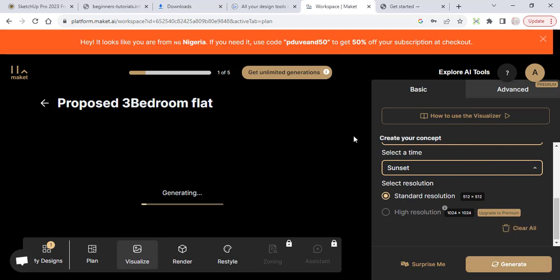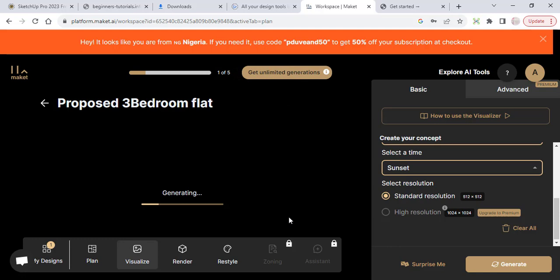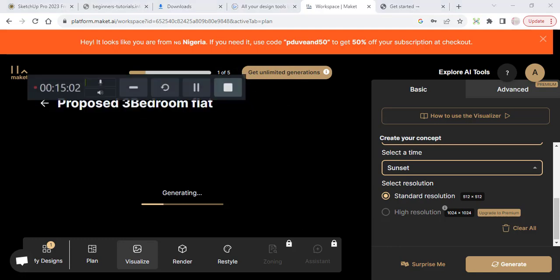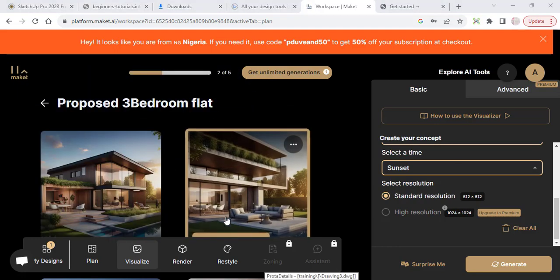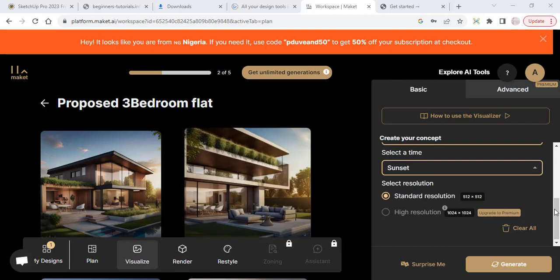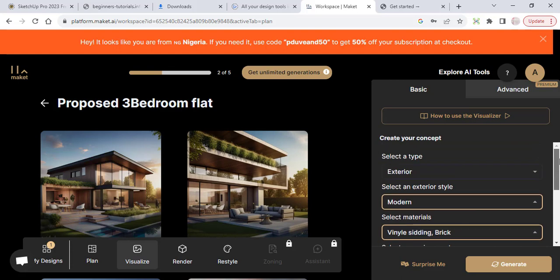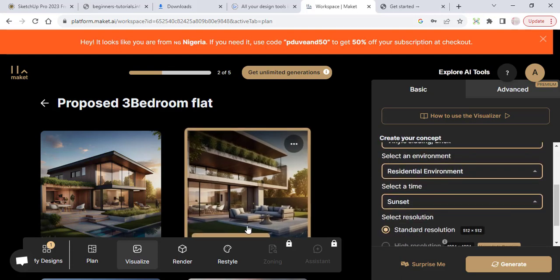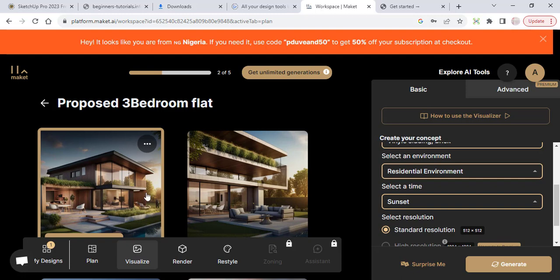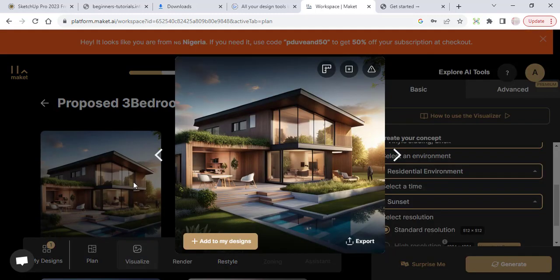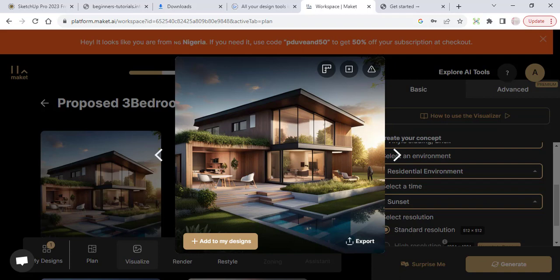And it's going to generate that for me very fast as you can see it's loading in the background. All right so you can see what the AI has been able to generate for us. So I can just select any of them. Similarly I can export this, you can edit it, you can re-imagine and you can report.